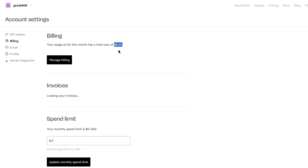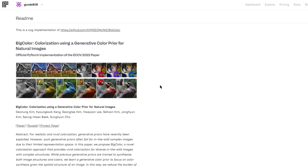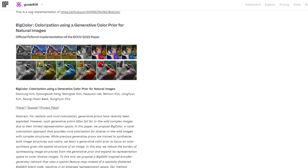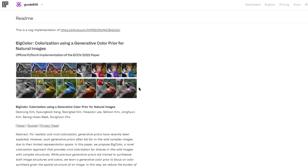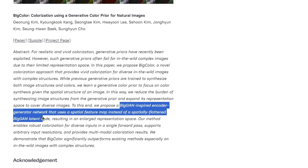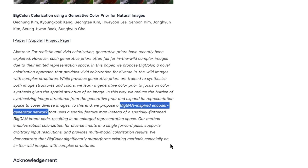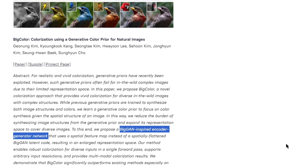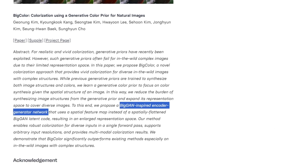Going back to the BigColor model, they show you some examples as well as how this works. They use something called a BigGAN-inspired encoder-generator network. This is just a fancy way of saying they built a special tool that can understand a photo's layout and then pick the right colors. The cool thing about this tool is that it can handle any size of photo and colorize it in one go.